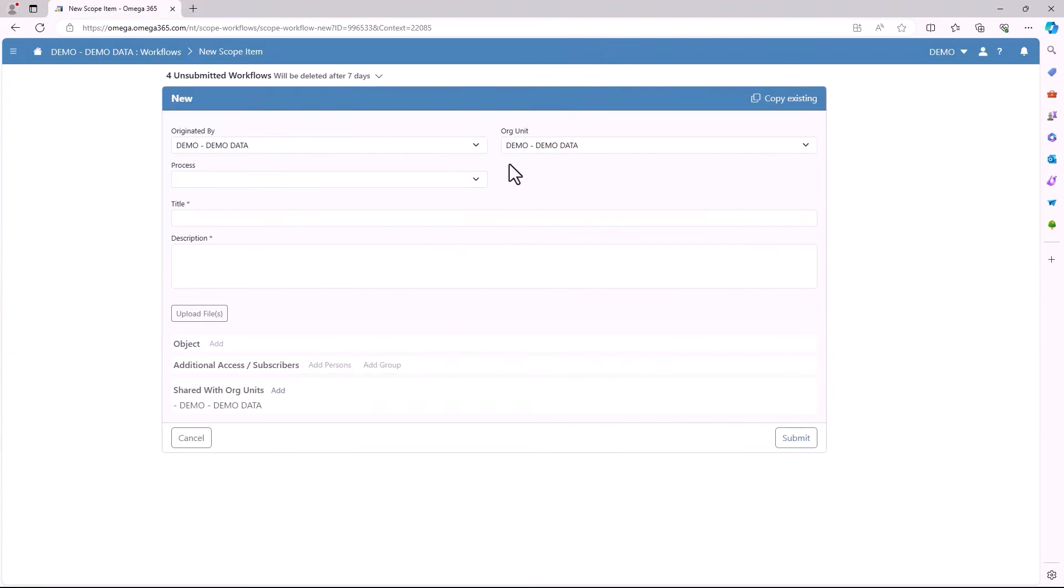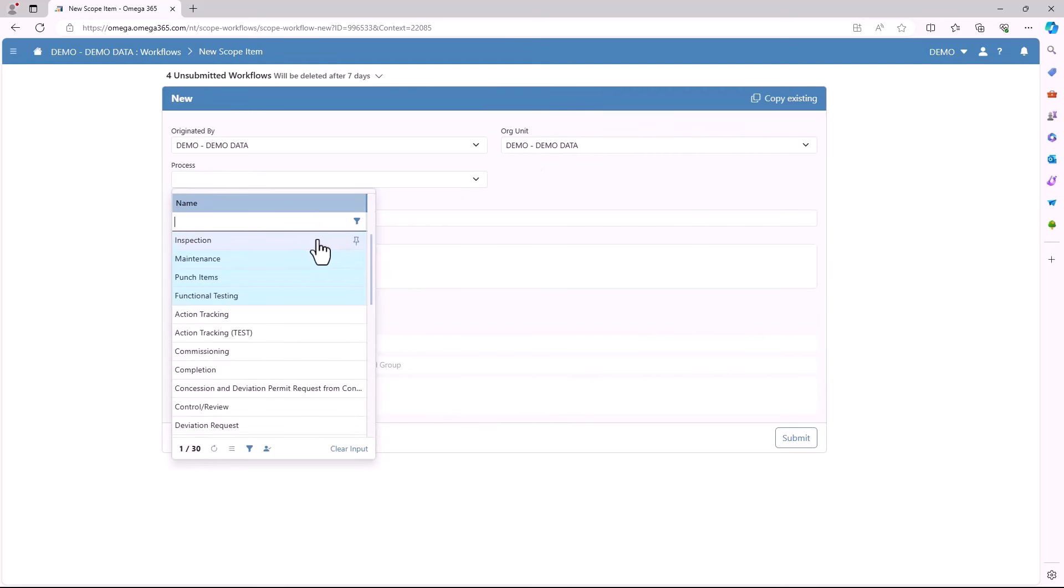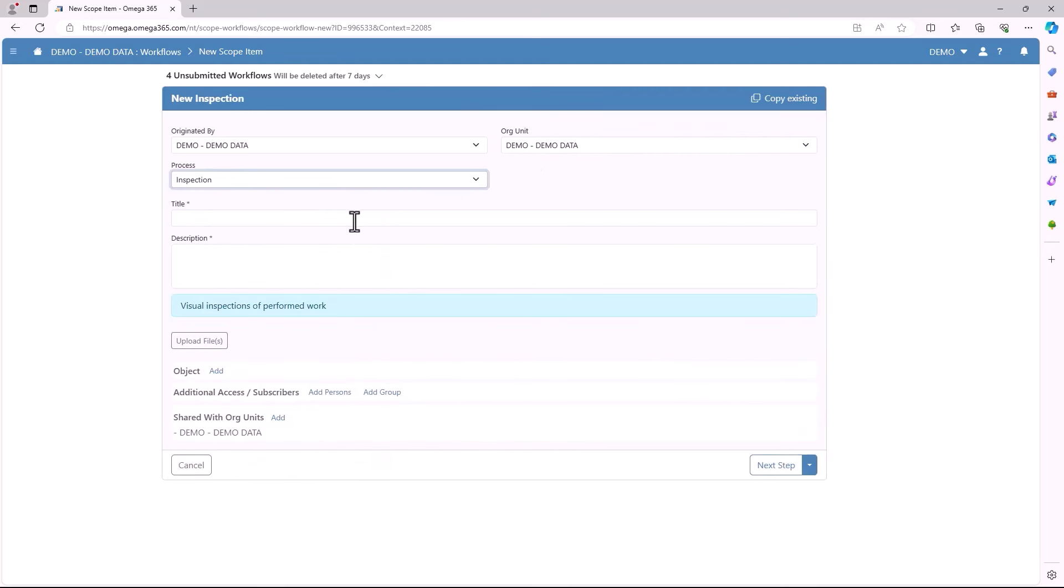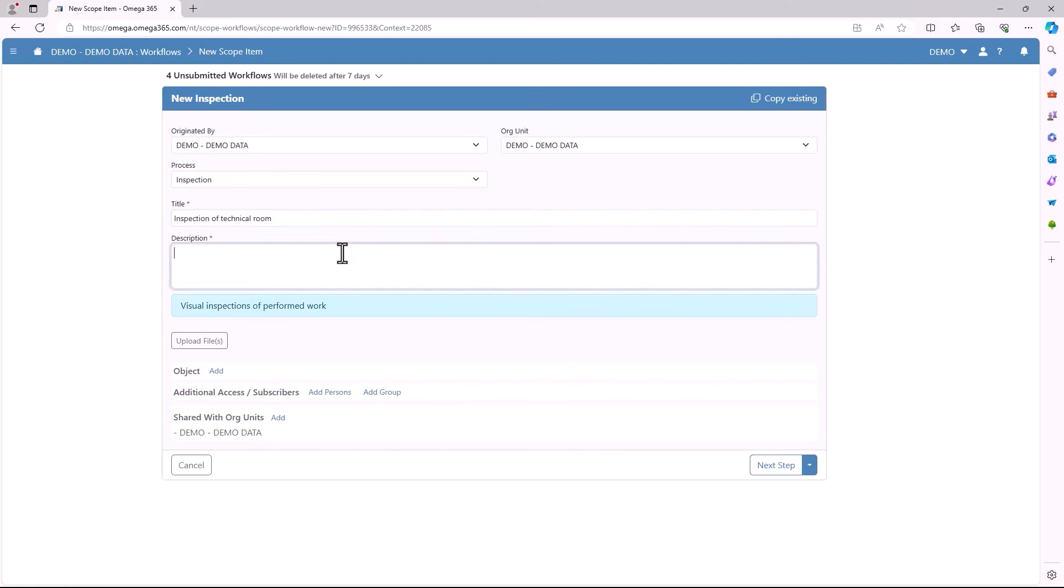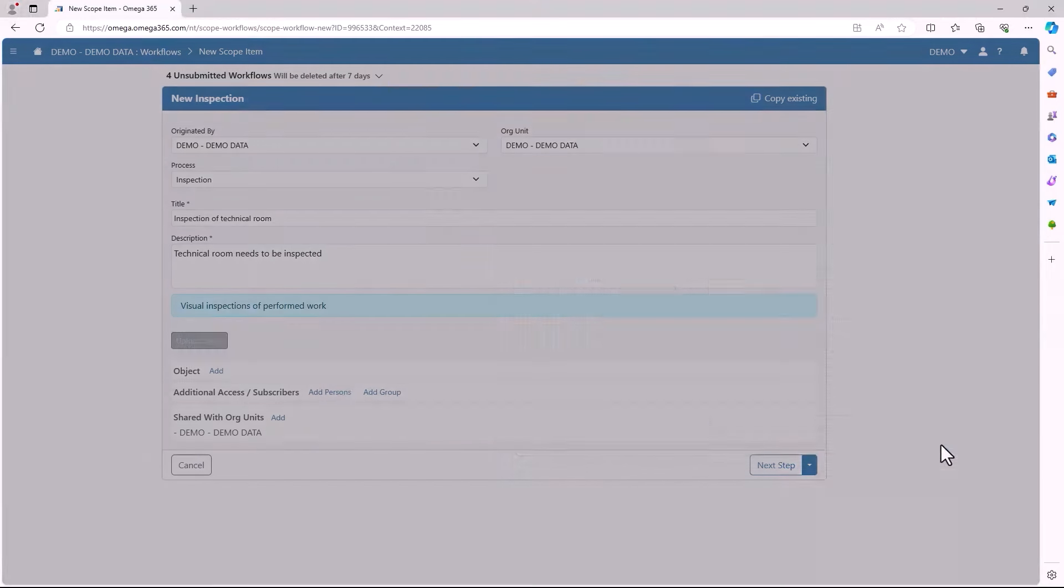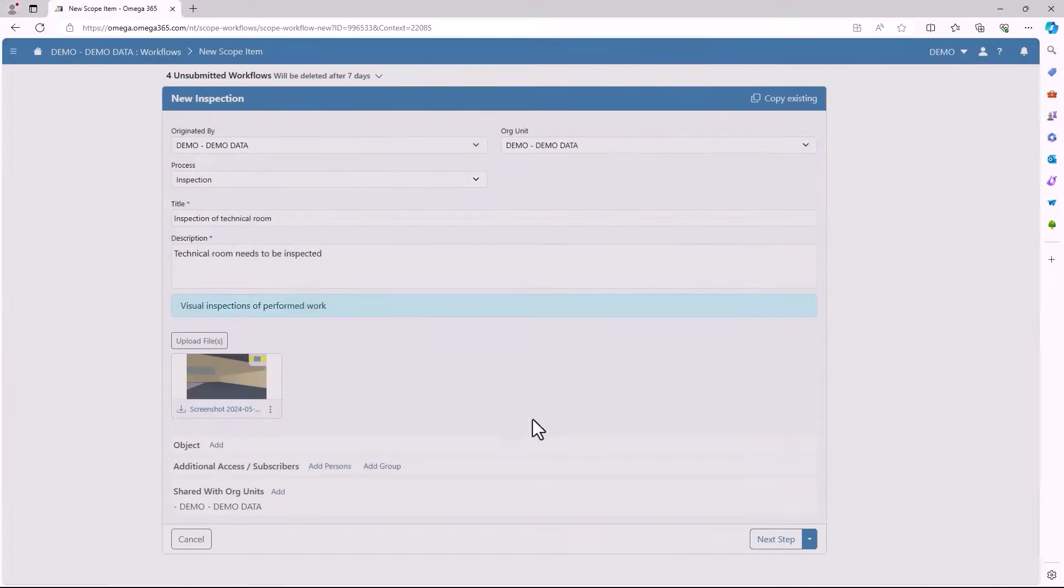As you start making your scope item you'll be sent to this screen where you'll be asked to fill in some basic information. First you'll need to select which process you want. In this instance we will select inspection. After this you will need to fill in a title and also a description. On this page you'll be able to upload files like pictures. You can also do this later in the process.